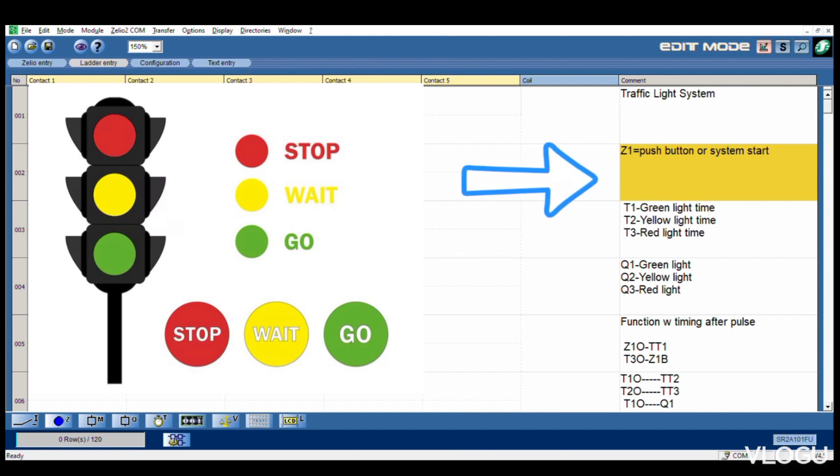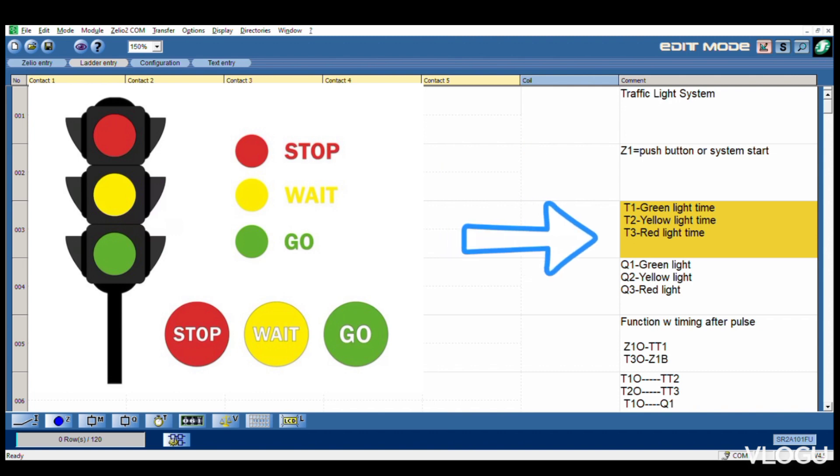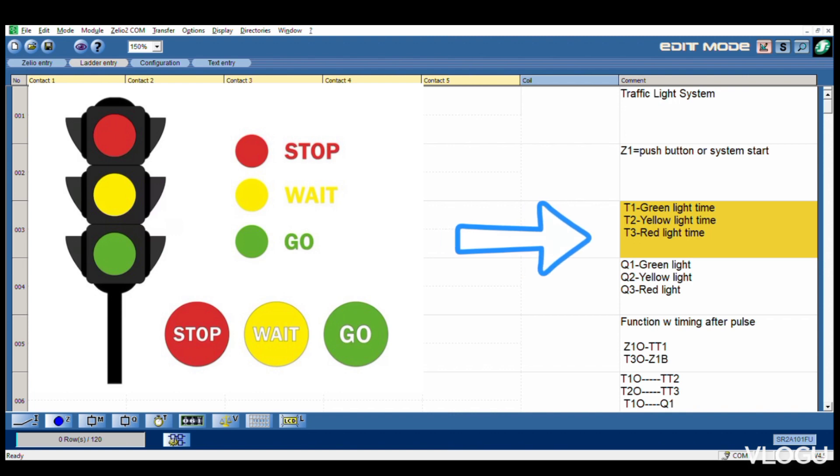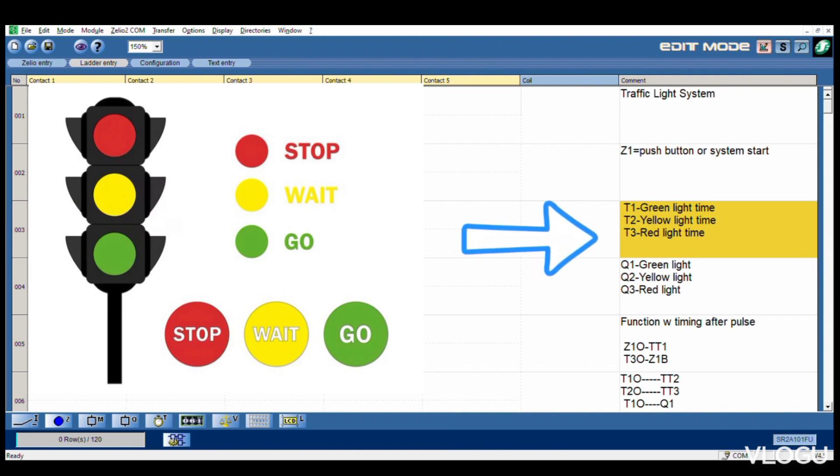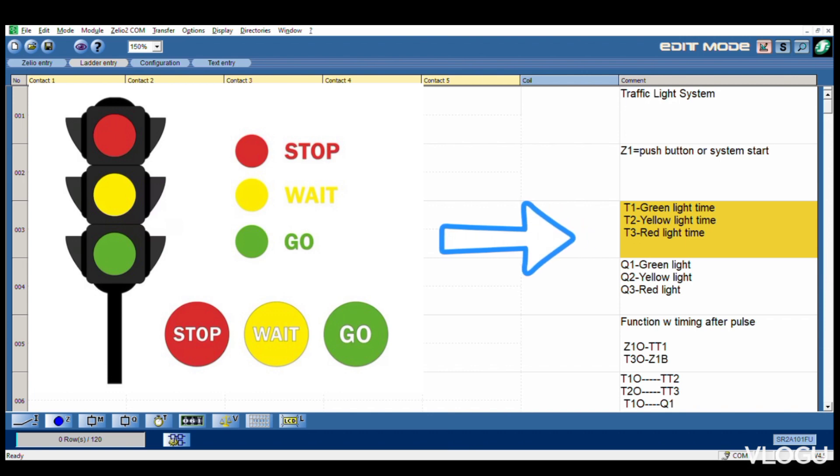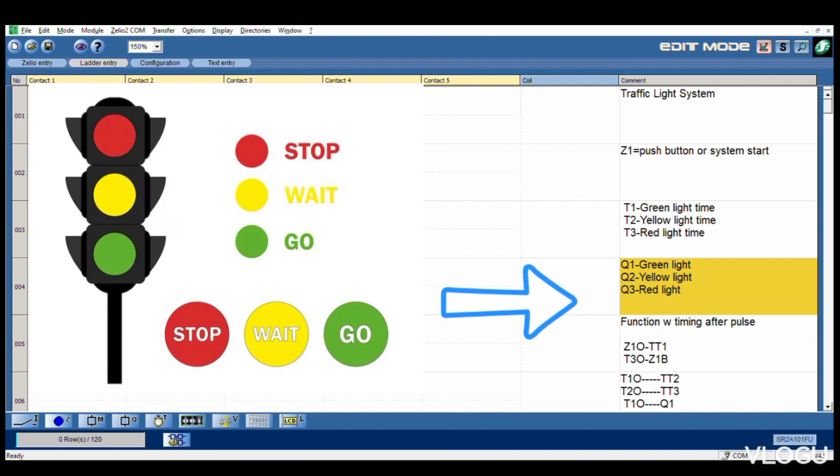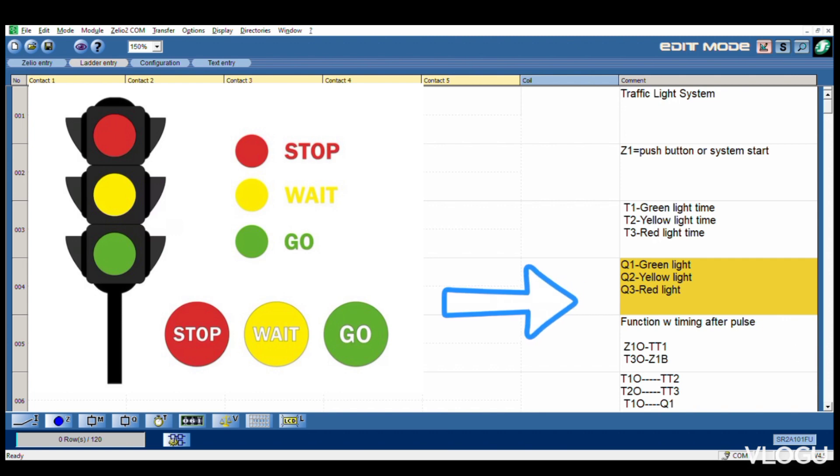T1 is timer 1, green light time. T2 is yellow light time. T3 is red light time. Three lights - green, yellow, red. T1 green light, Q2 yellow light, and Q3 red light.